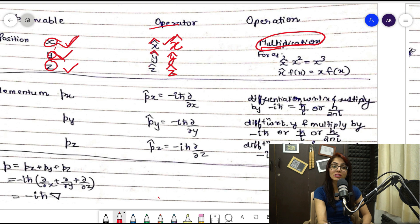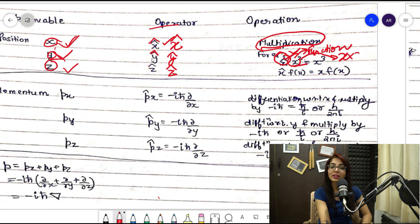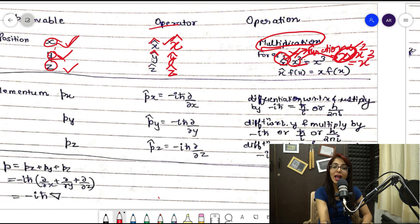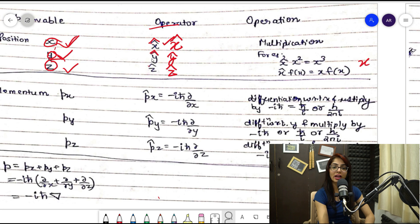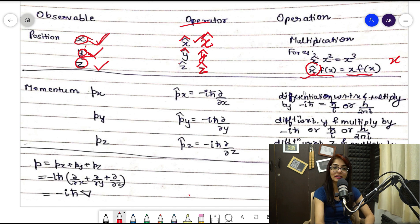The sole use of the position operator is multiplication. Suppose you take the x̂ operator and apply it to a function x²; it simply multiplies: x̂(x²) = x · x² = x³. Similarly, if you apply x̂ to any function f(x), the result is simply x · f(x). That's the definition.